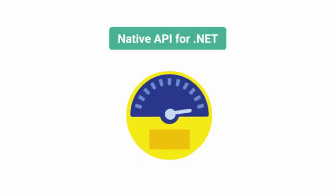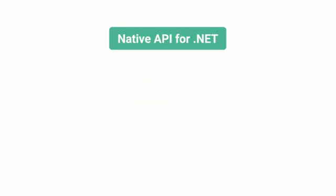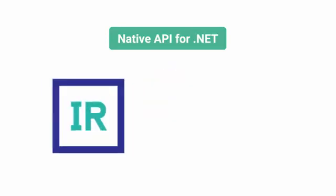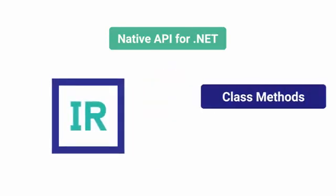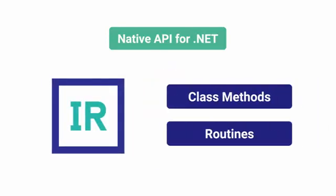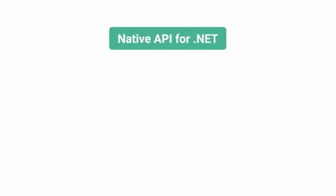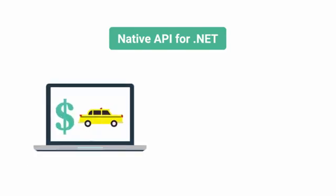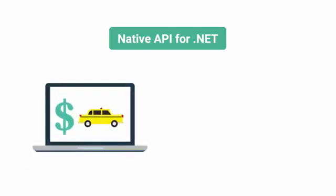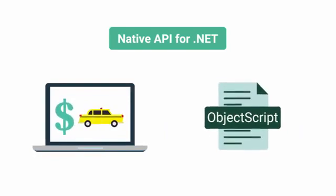Additionally, the native API allows you to call InterSystems IRIS class methods and routines written in InterSystems object script.